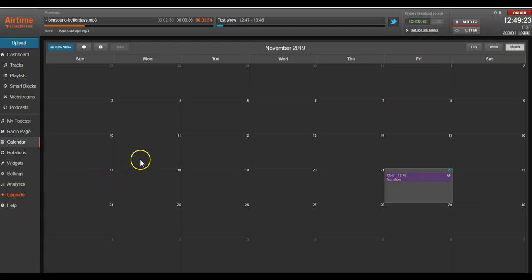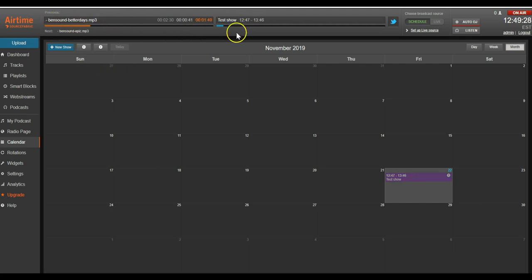You can see up top in our schedule that our show is currently on air and playing out. As promised, we're on the air with Airtime Pro in under five minutes.